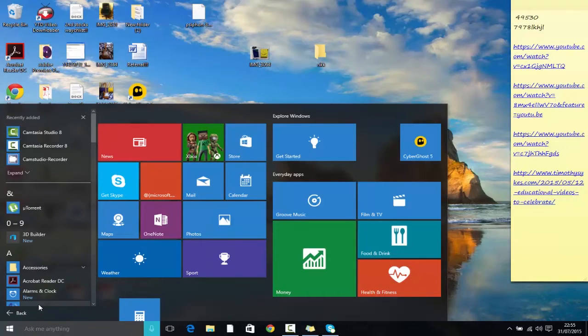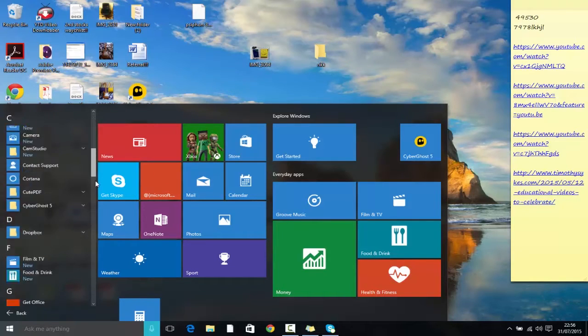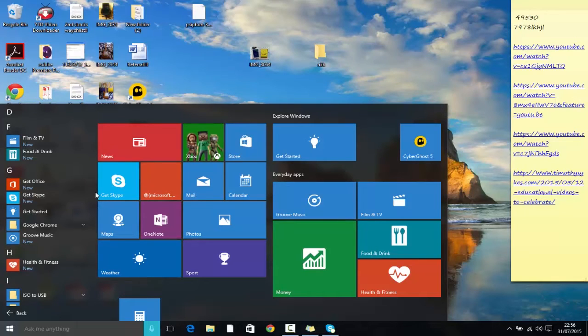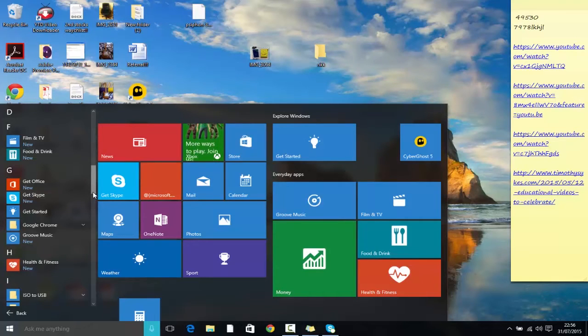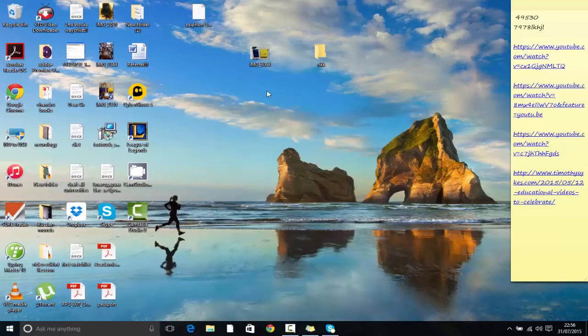People who actually do not like it and like the Windows 8 type of start menu which completely surrounds the screen, you can do it by personalizing it in your settings. I can't do it right now because this is a beta version. That's the first feature that I really like about Windows 10.